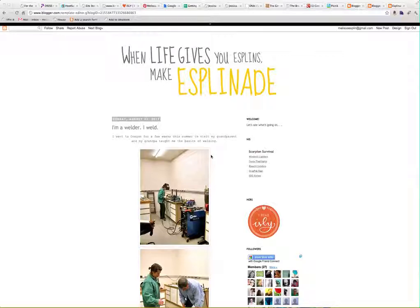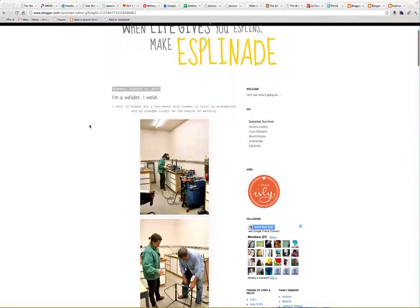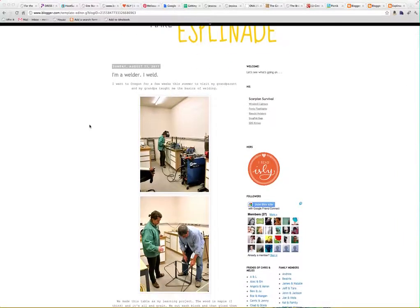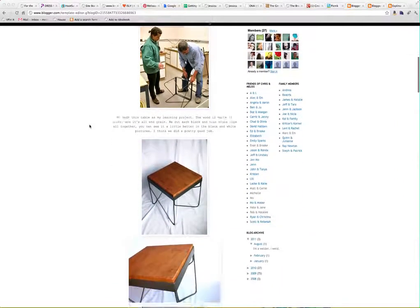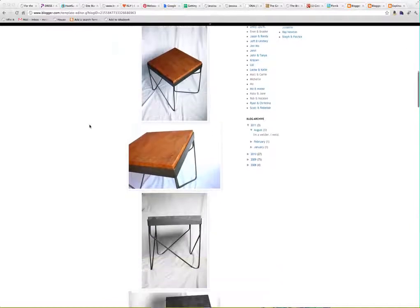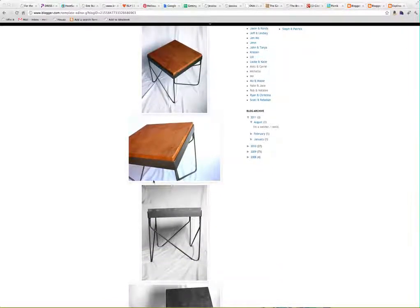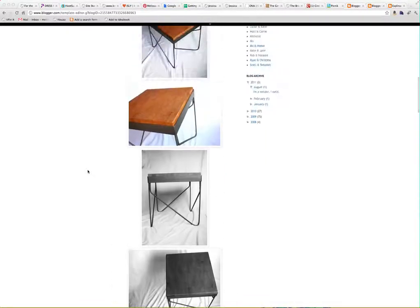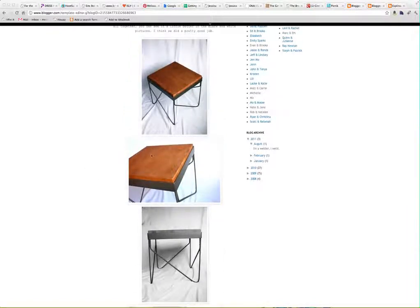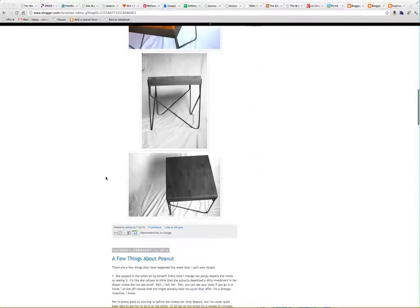As you can see here on this page, this is our family blog and it's through Blogger. These images were just uploaded and added, and while this is a really cool post from my sister-in-law who made the side table — which I still think is awesome — the photos seem kind of all over the place.